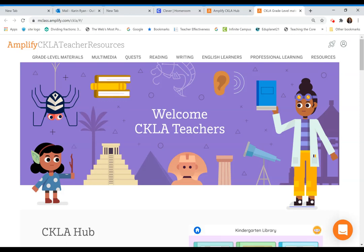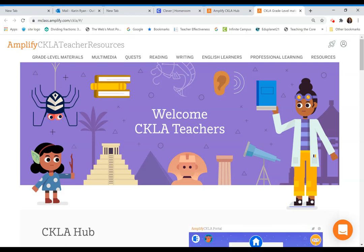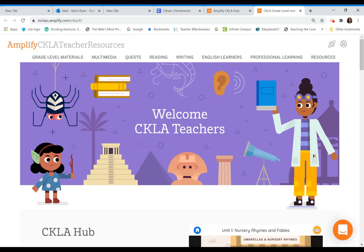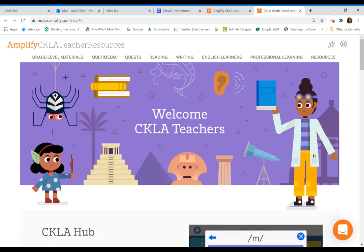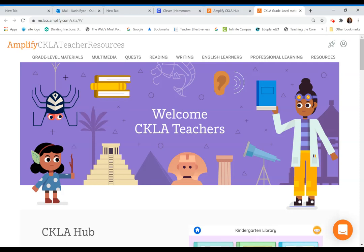If you have any questions, please feel free to reach out to your principal. If you're unable to see the apps in your Clever Portal, please reach out to your principal immediately.